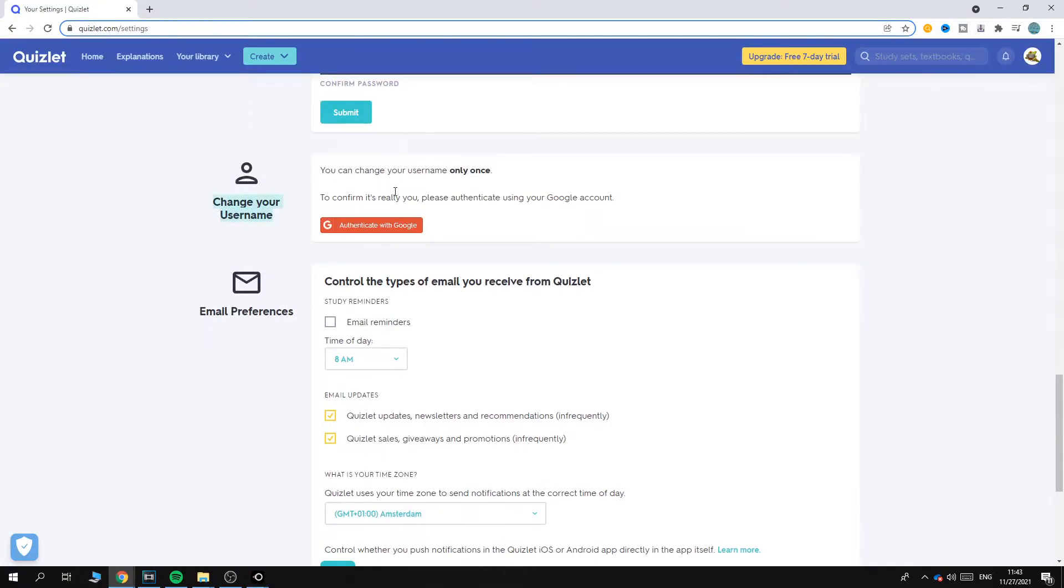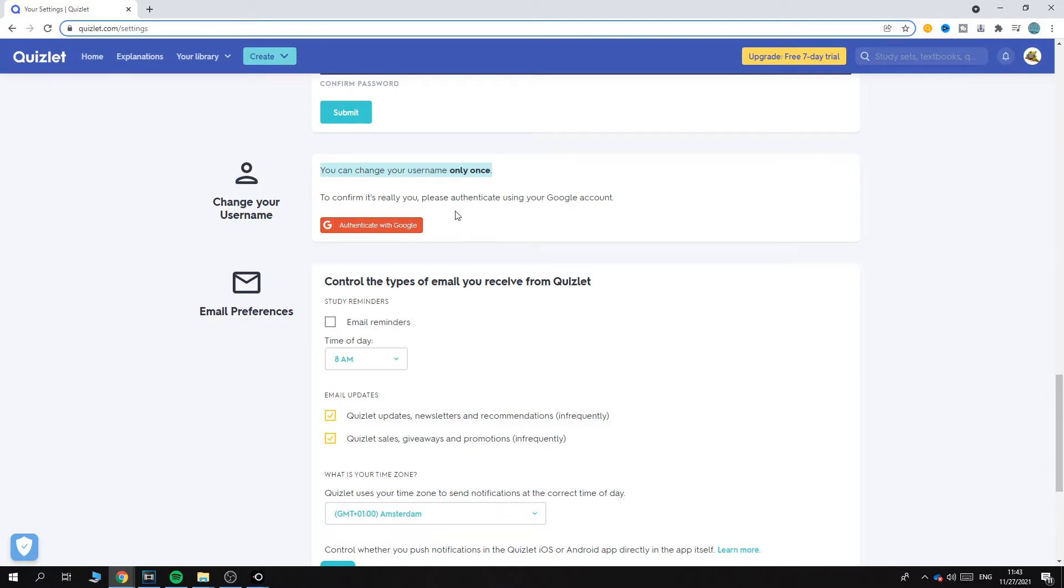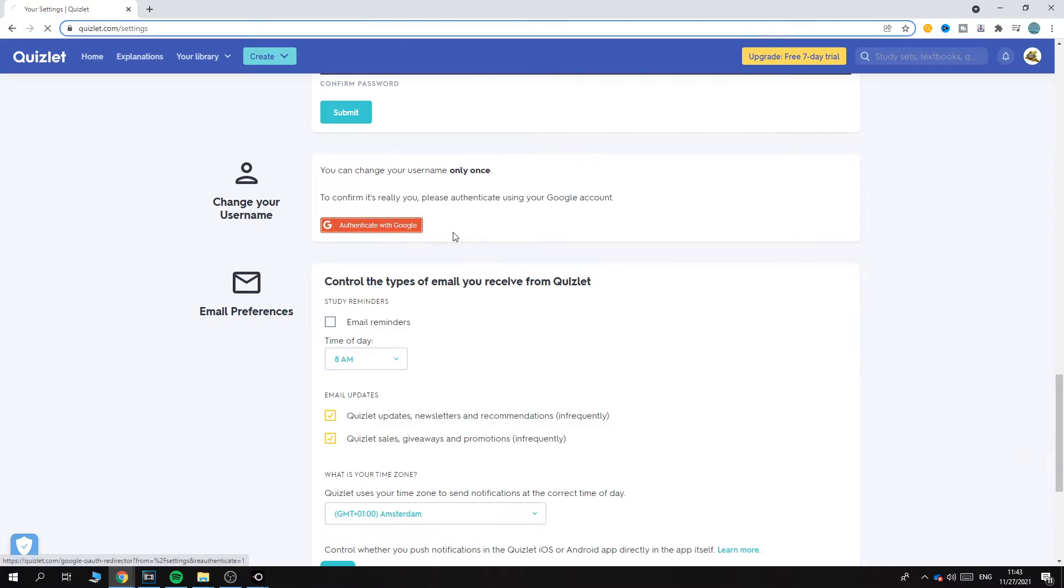You can only change your username once, so make sure you change it to the right username because you won't have another chance. To confirm it's really you, please authenticate using your Google account.